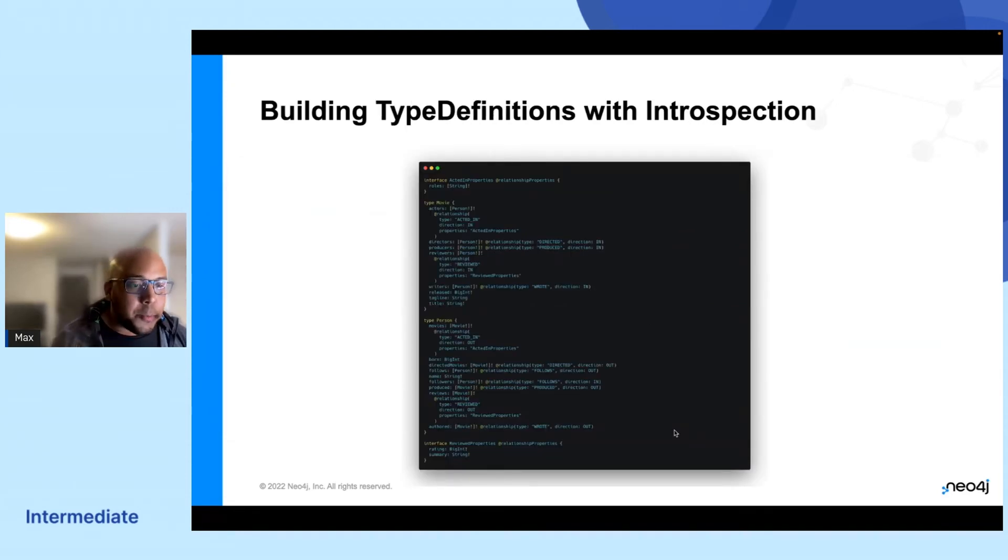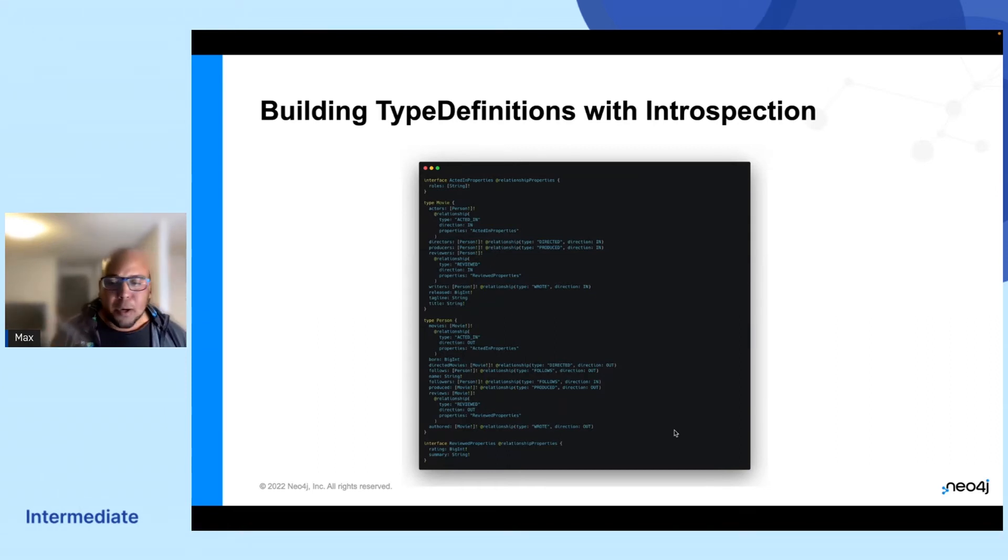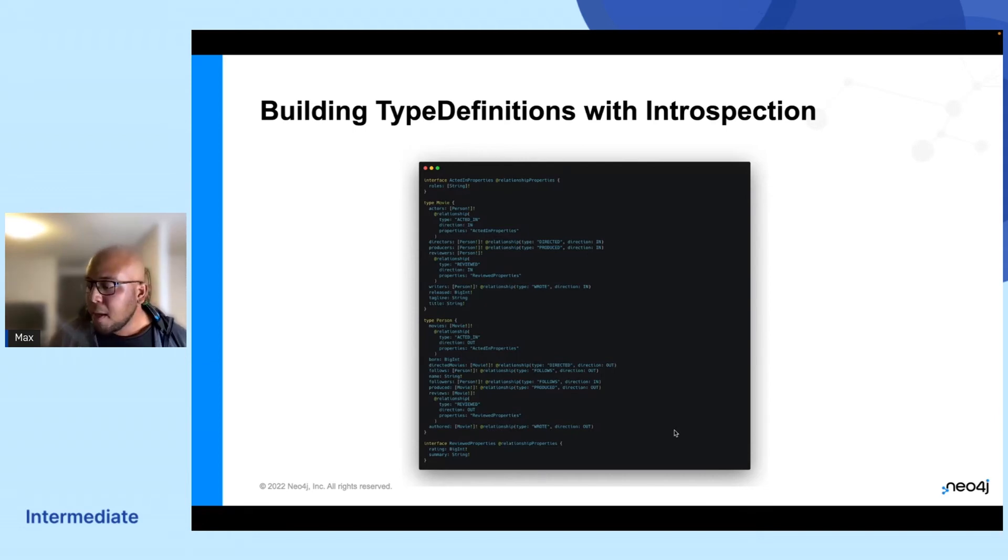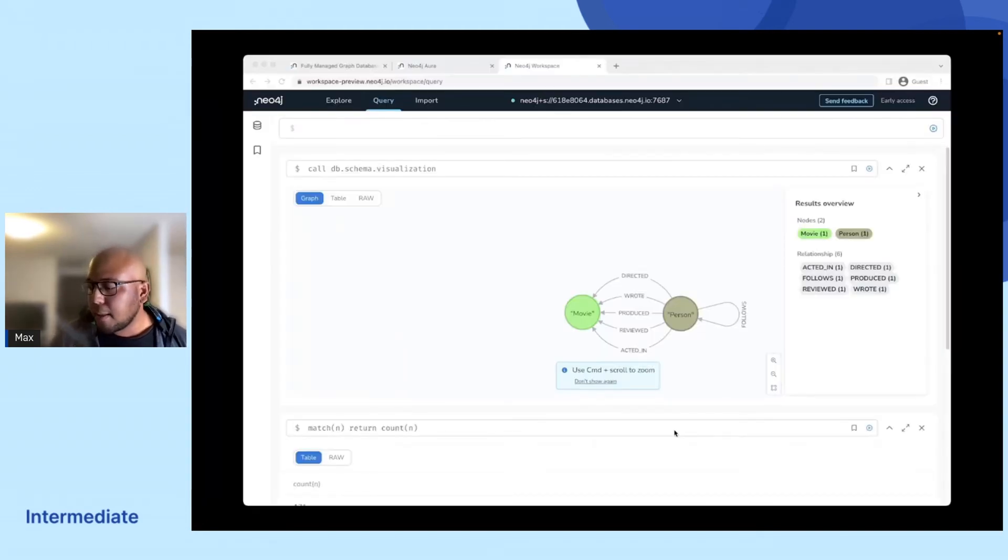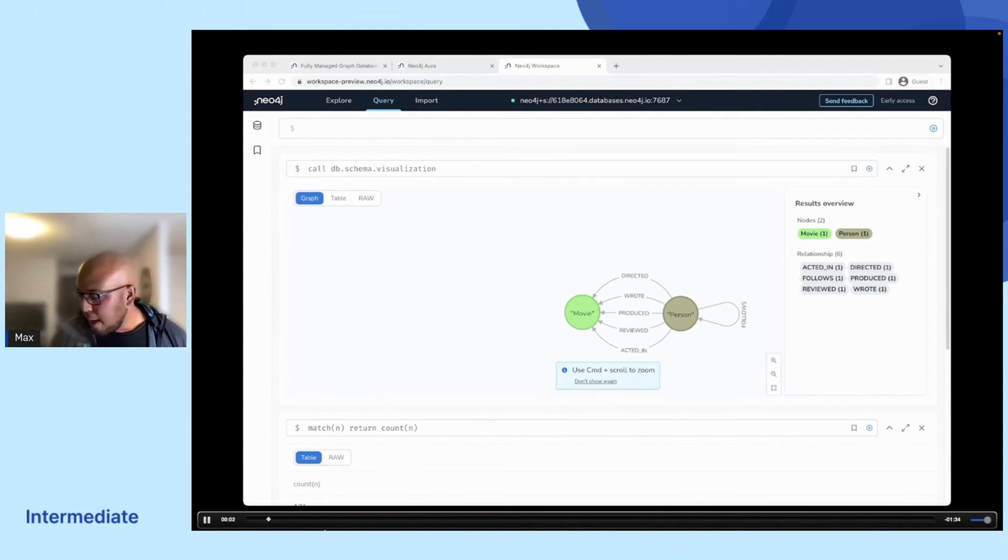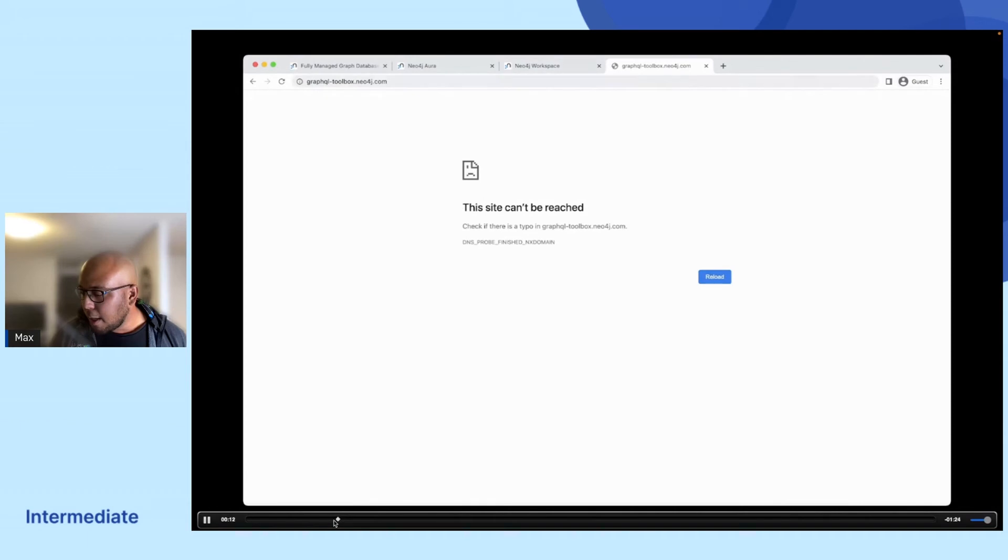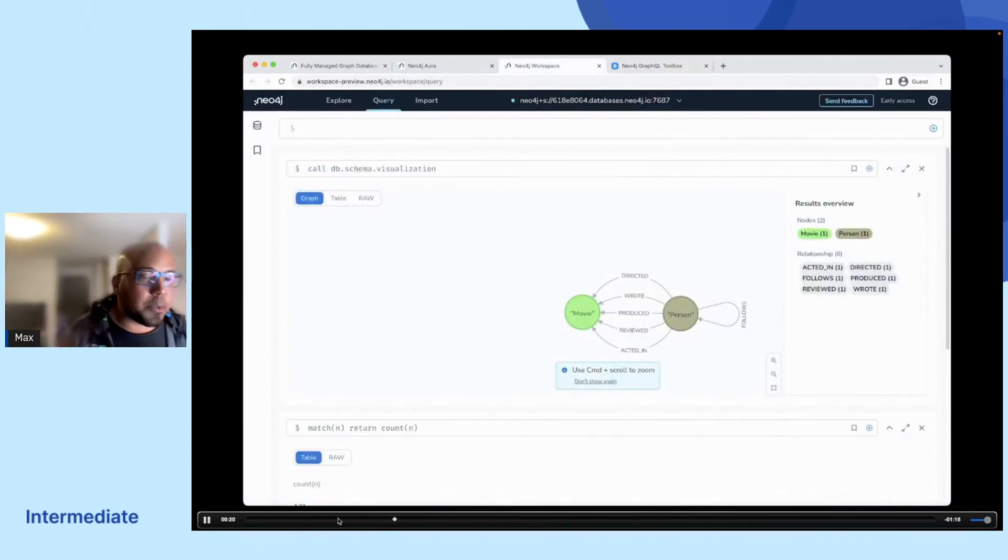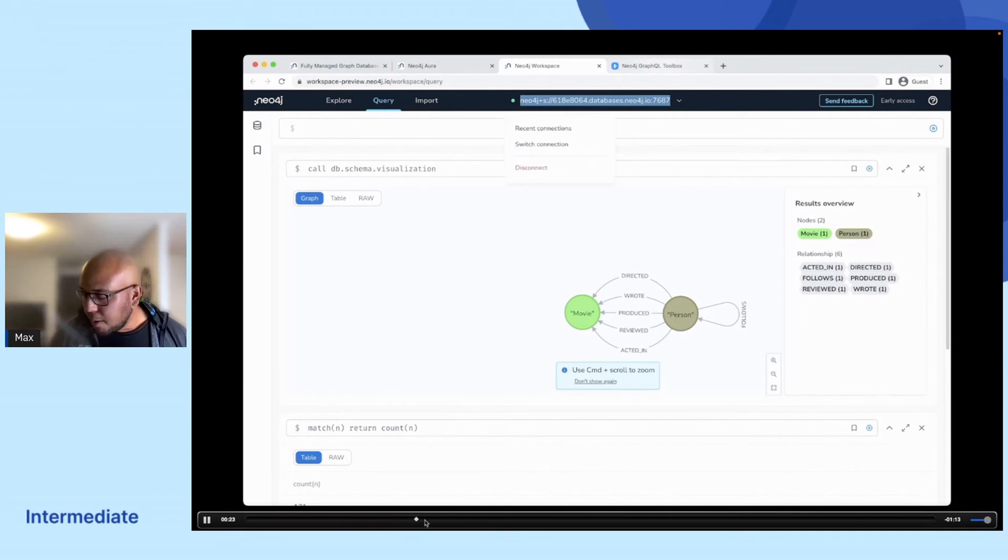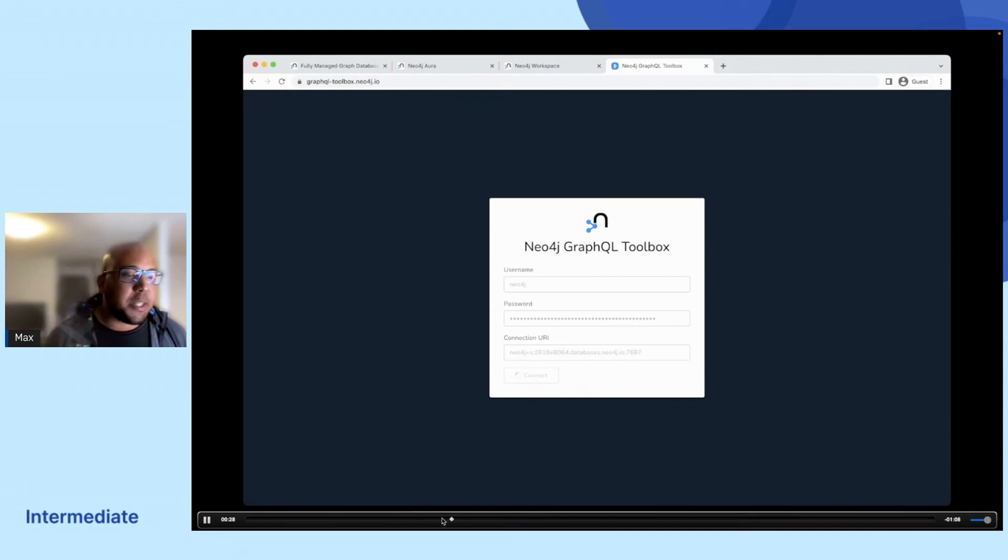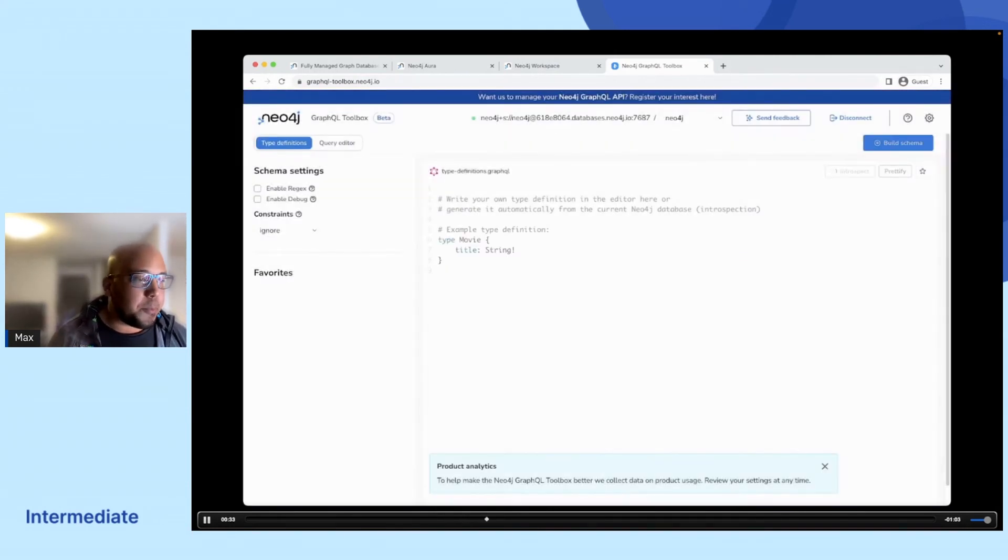So once you've finished, you might have a big type definition with something like this. But we said that we wanted a rapid API development experience, right? We do not want to type everything out like this on our own. So that's why we have developed something that's called Neo4j GraphQL Toolbox. And if you log into graphql-toolbox.neo4j.io, you will be able to log in with the credentials towards your database.